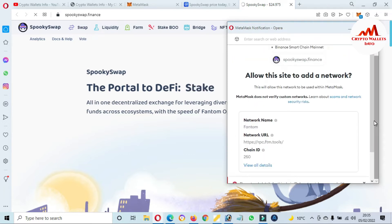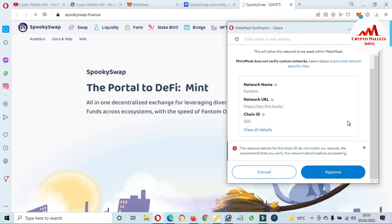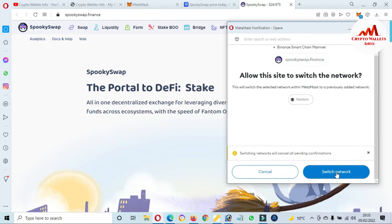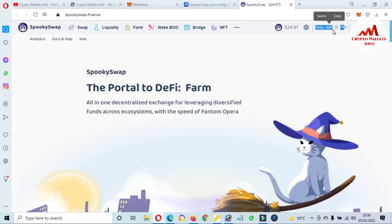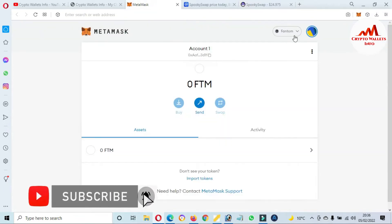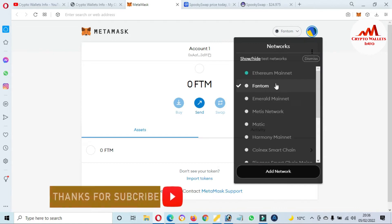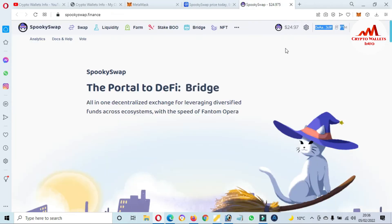MetaMask is already logged in. You can see a prompt: 'Allow this site to add a network.' If you don't have the Fantom blockchain, this prompt will appear. I'm going to click 'Approve' and 'Switch to Network.' Now the Fantom blockchain is connected with SpookySwap. If I click on MetaMask, you can see the Fantom blockchain has been added to my wallet. We have successfully connected MetaMask with SpookySwap.